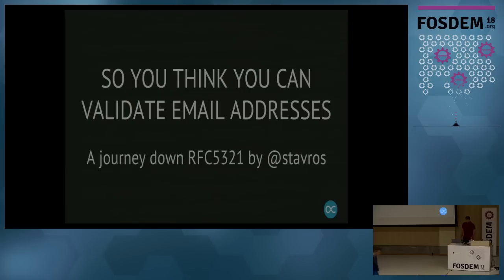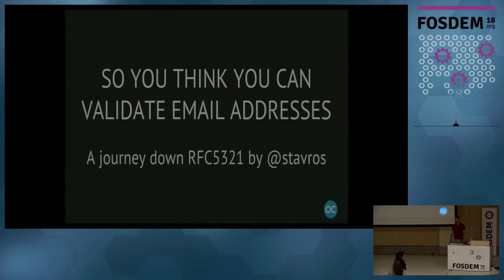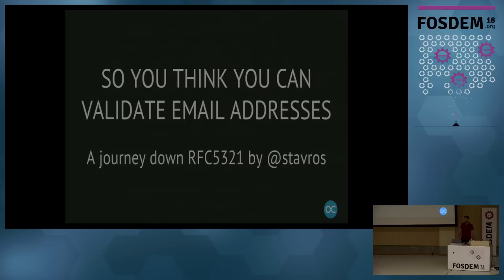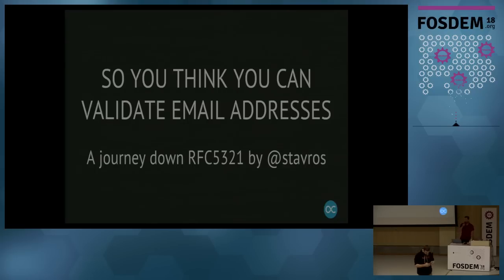Next up is Stavros with a problem every sysadmin and IM1 has faced, validating email addresses. So, a big applause for a short talk by Stavros. Thank you, everybody.